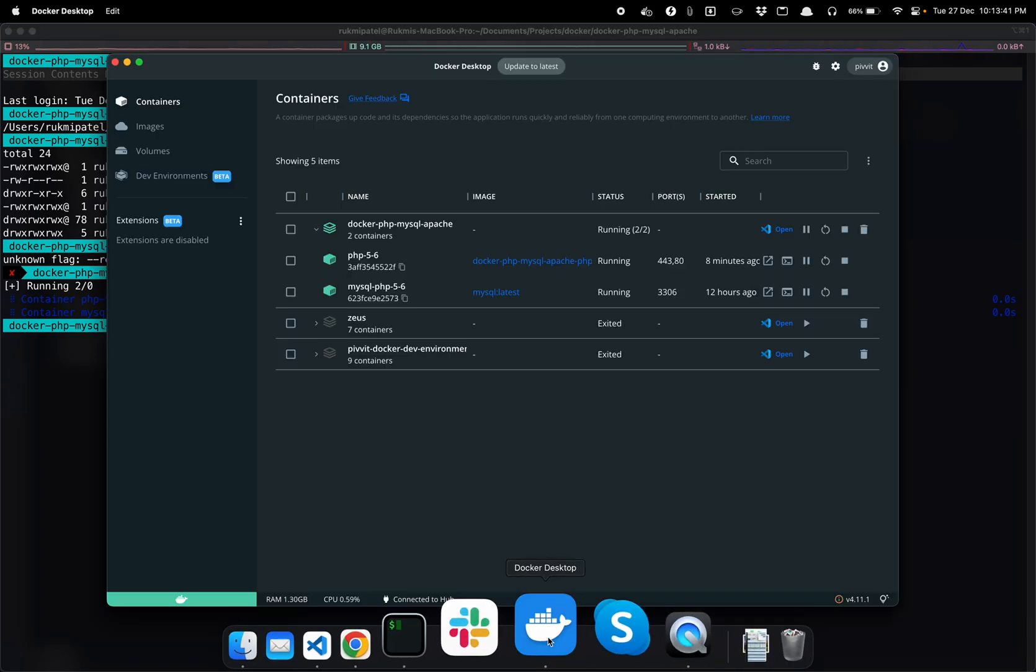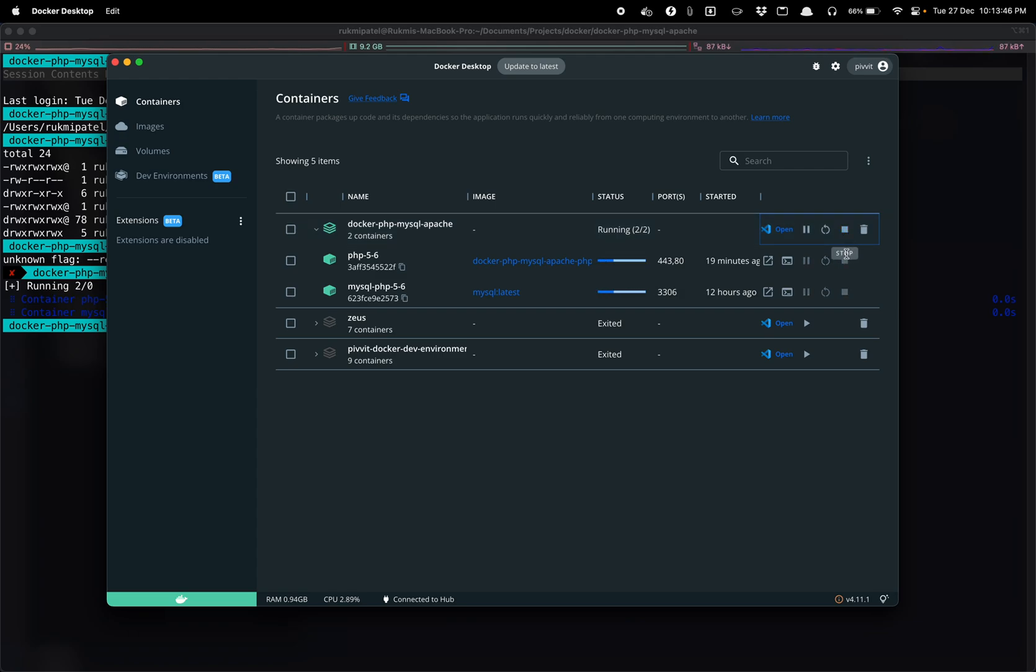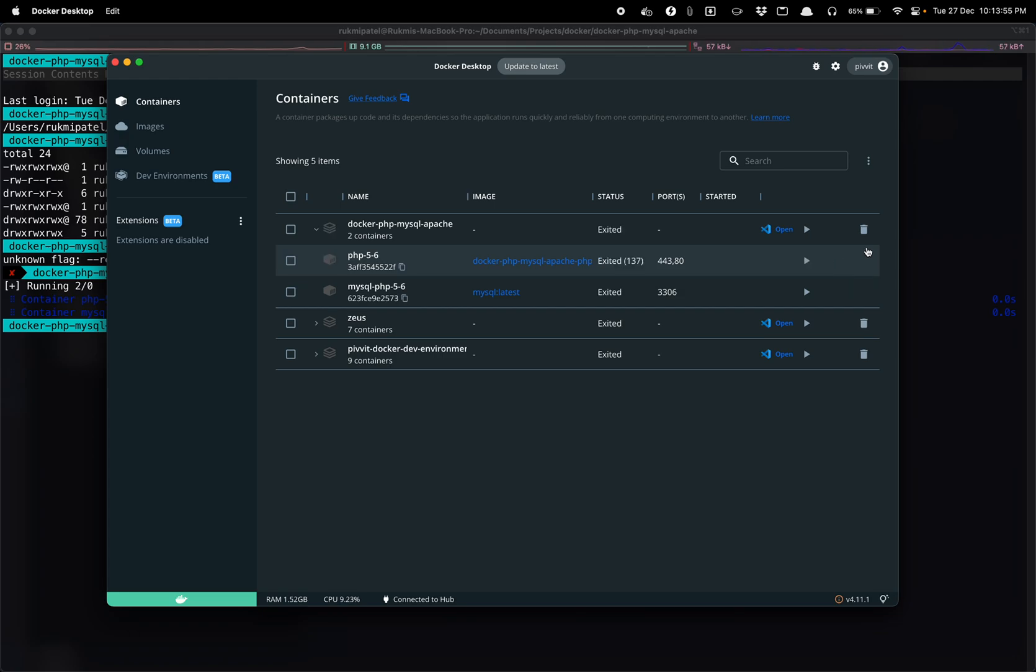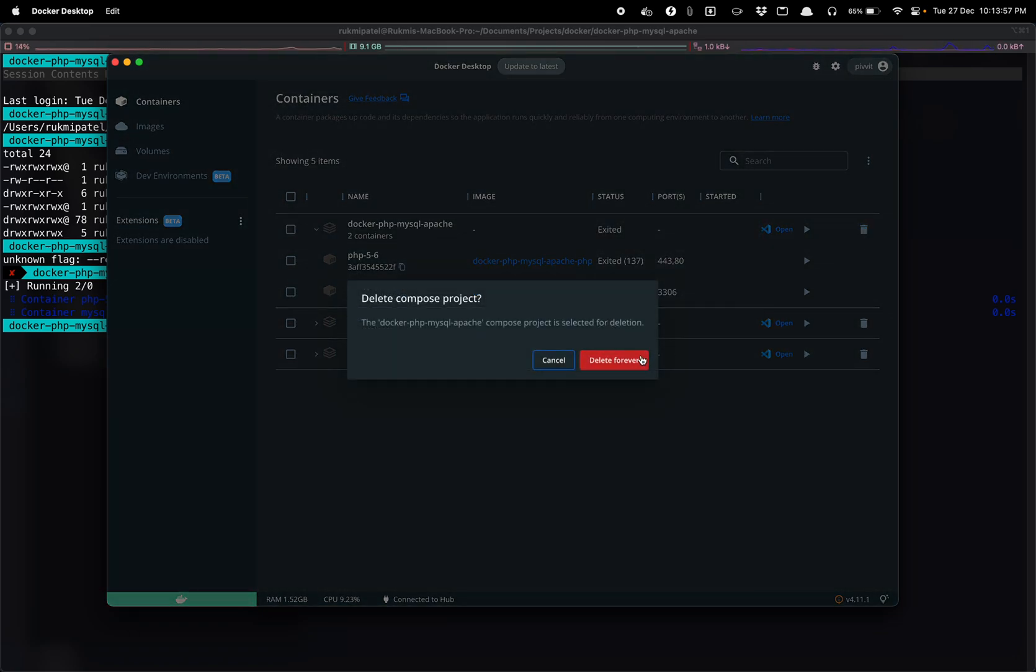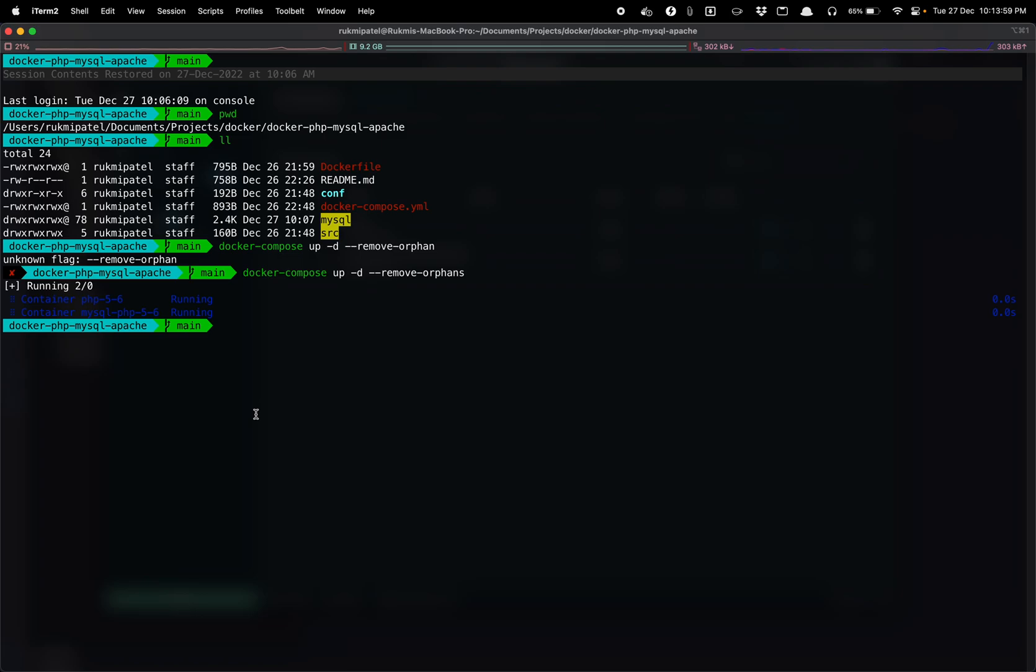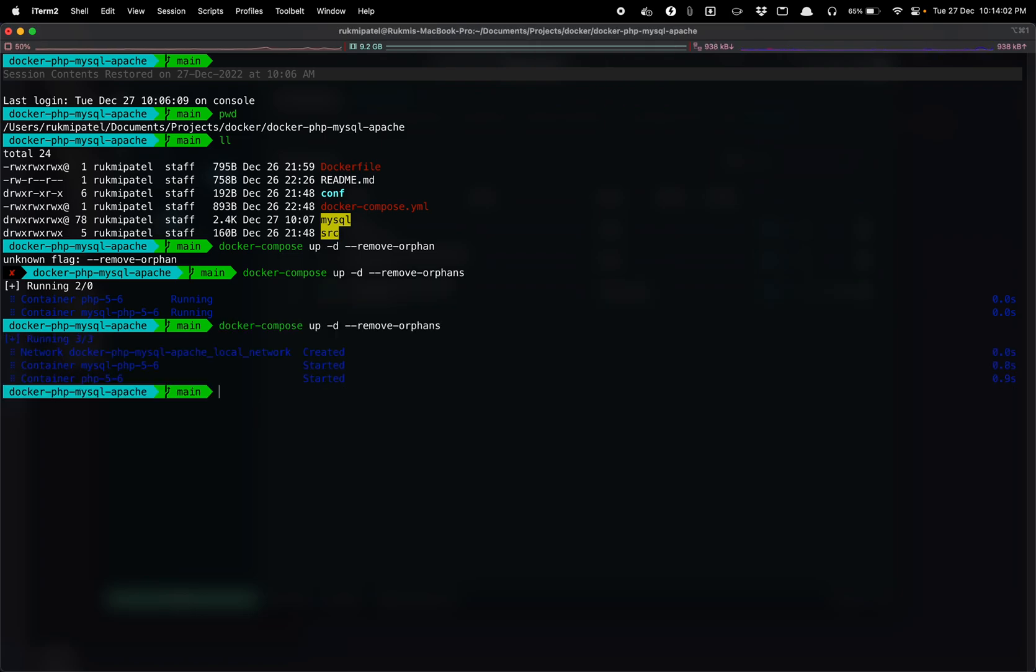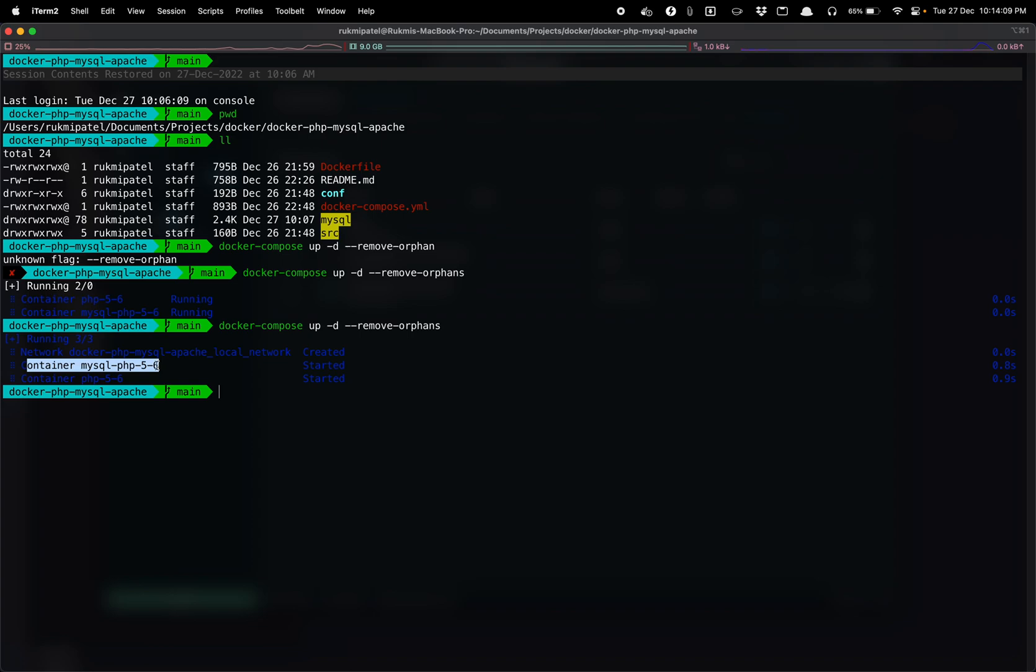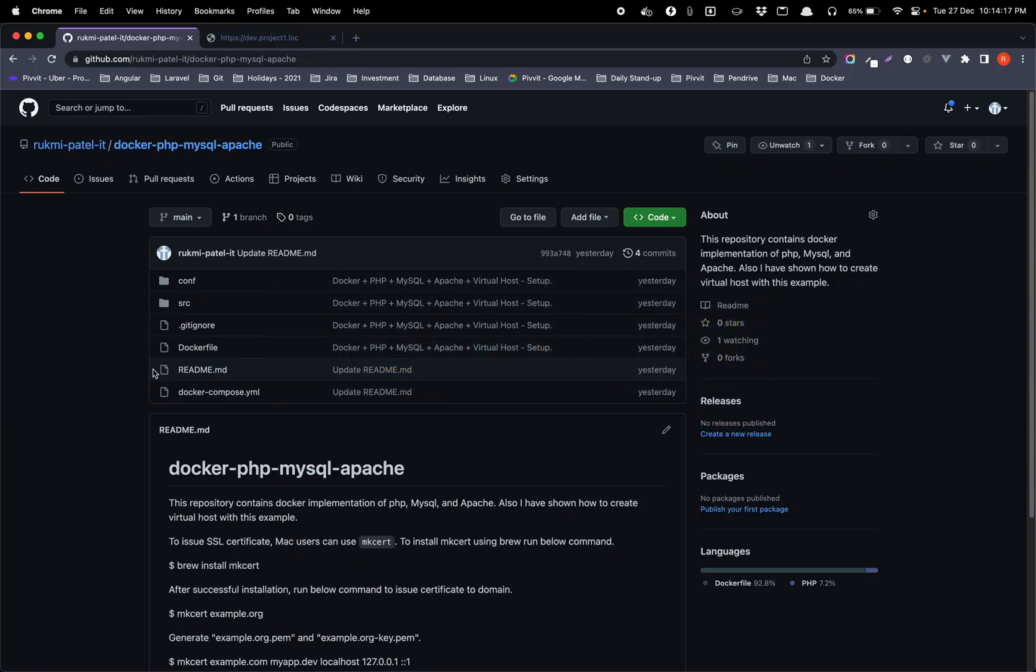Let's hit enter. Sorry, it is remove-orphans. I actually have this running but let me just close that and then let me show you how actually it will look in your system.